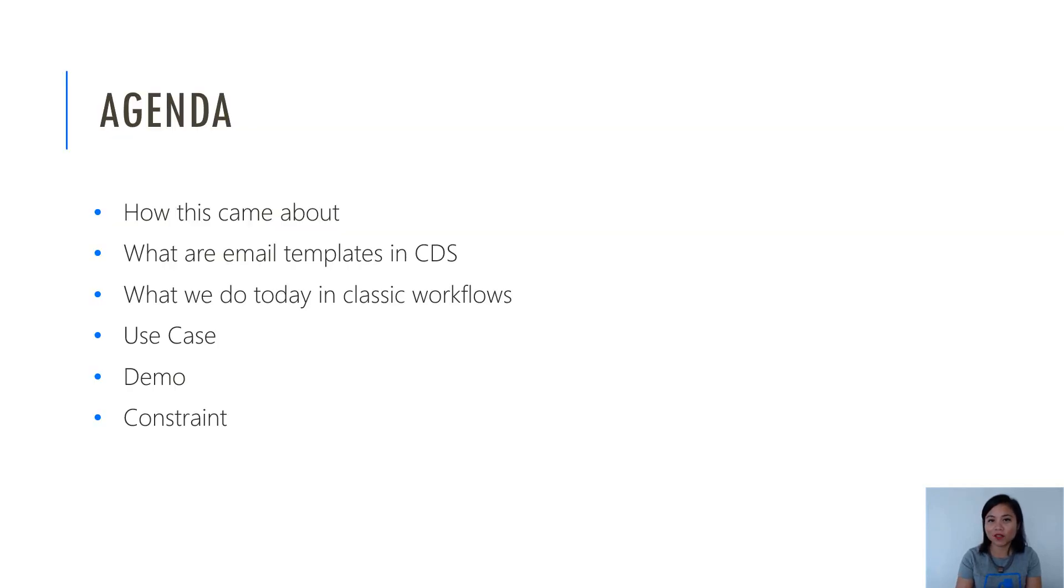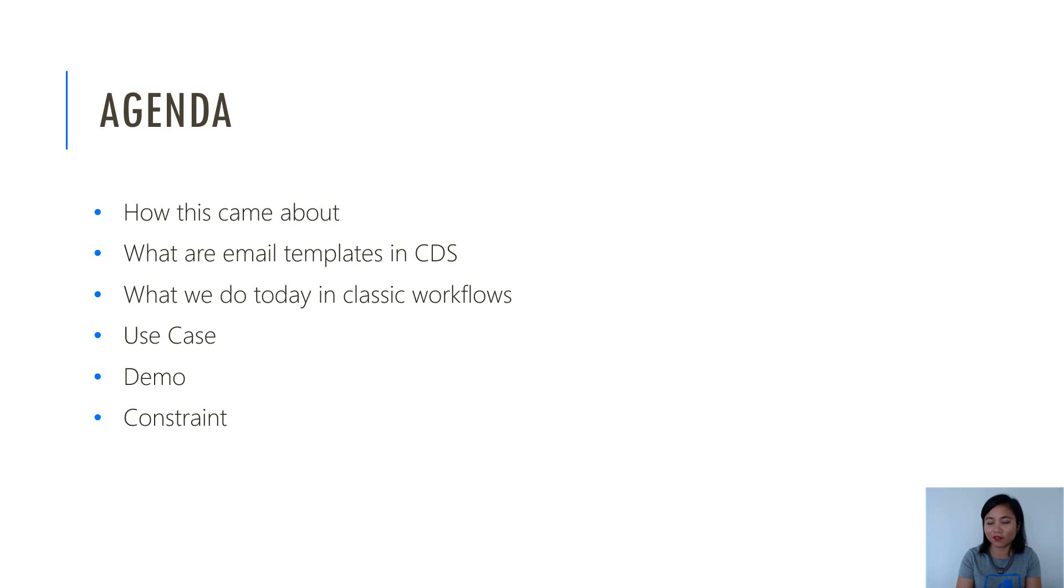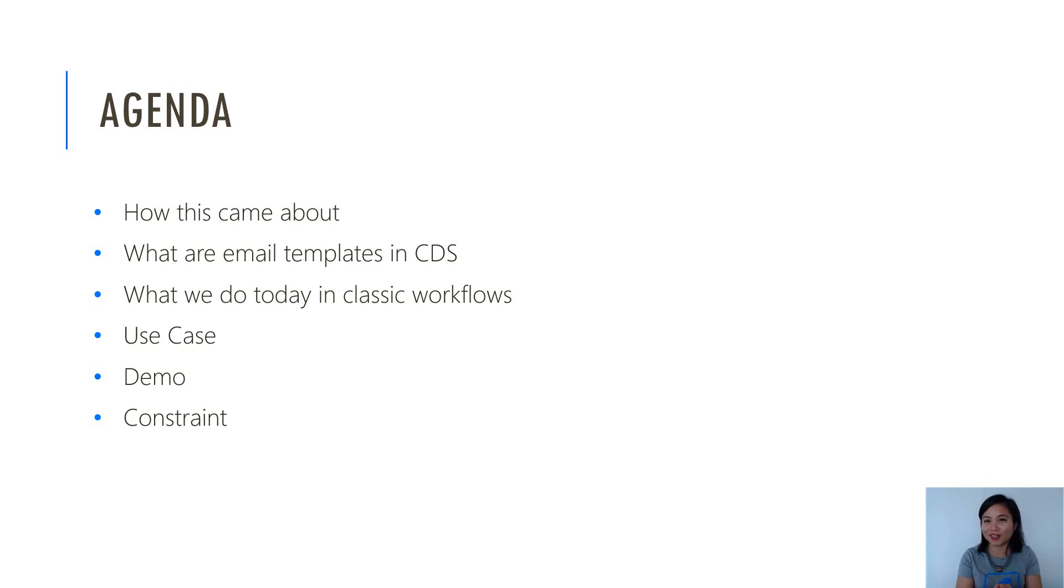For the agenda, I'm going to cover how this idea came about, what an email template is in CDS or in Dynamics 365, what we can already do in Classic Workflows today. I'm going to talk about the use case, then I'll jump straight into the demo and then we'll discuss the constraint of this method.